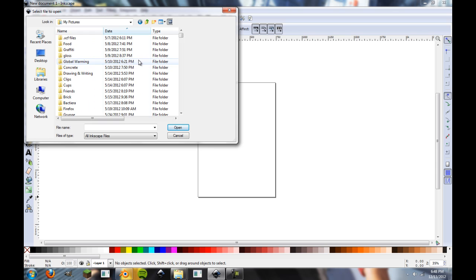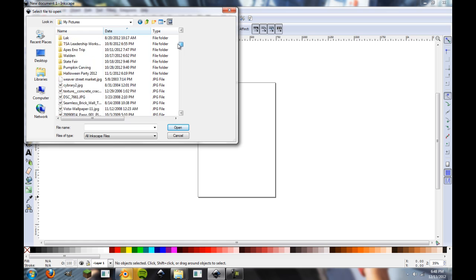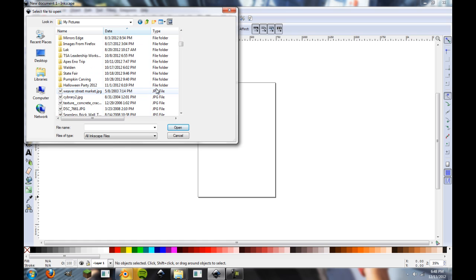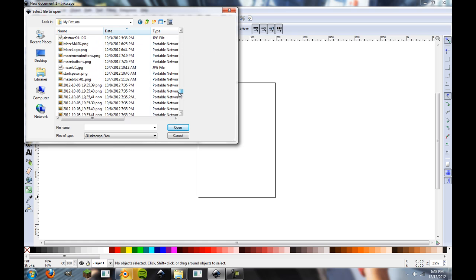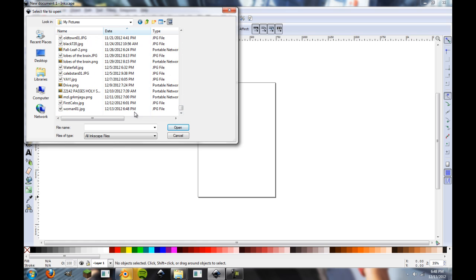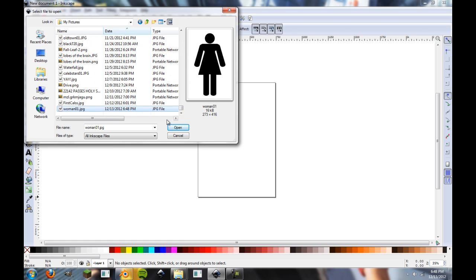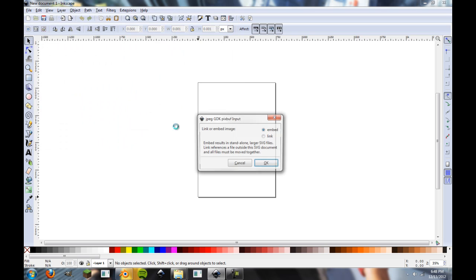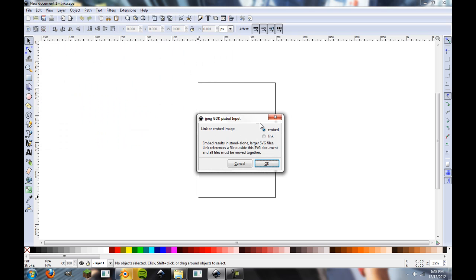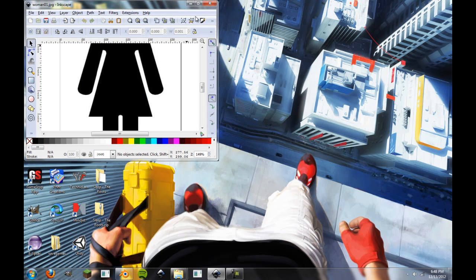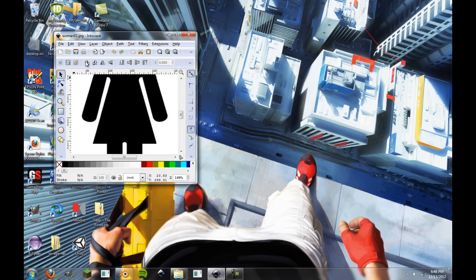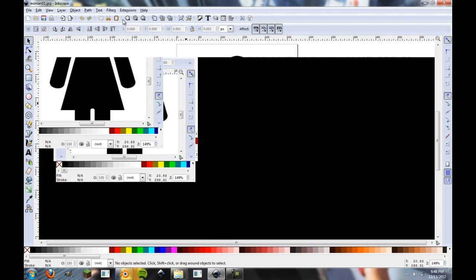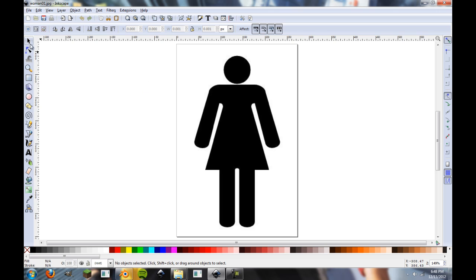So we're going to go down to pictures, woman01. Okay, so we're going to open this, and we're just going to go ahead and embed it. I don't want to link it because linking creates problems. If I do any more Inkscape tutorials, I'll talk about linking at a later date. So, we're going to go ahead and click OK, and it'll resize. It does this sometimes, it's a bit weird.